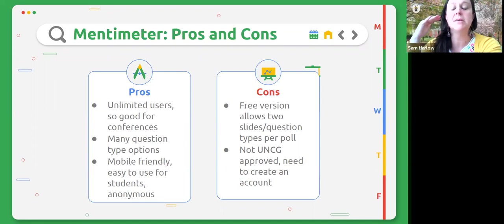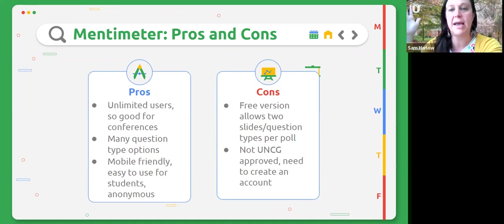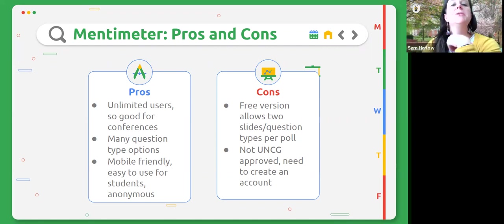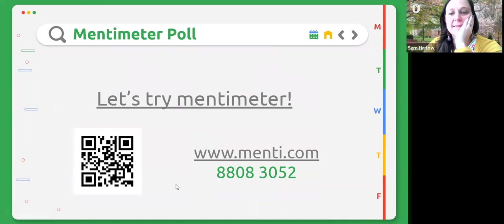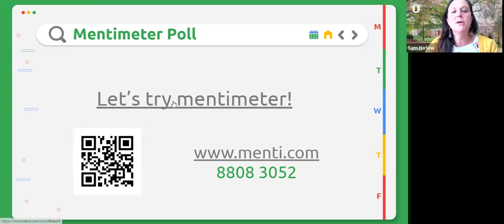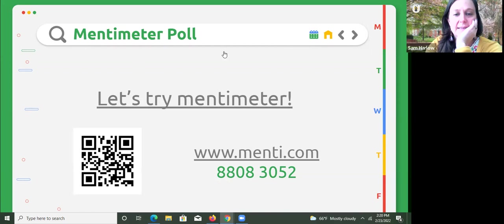The cons of Mentimeter: the free version only allows for two slides and question types per poll. The way I get around that is I just create multiple presentations, because there's no limit on presentations. It is not technically UNCG ClickWrap approved, and you need to create an account. So if you log into an account that is not ClickWrapped at UNCG, you're on your own — you wouldn't contact UNCG ITS about Mentimeter; you're assuming the risk yourself in terms of the terms of agreement.